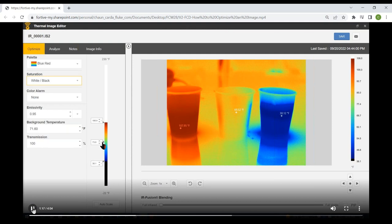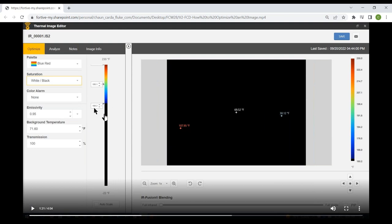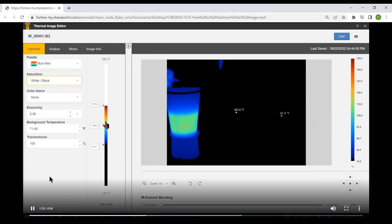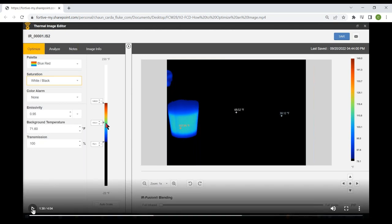To demonstrate: if we adjust the scale upward, everything colder than 160 degrees turns black. Sliding the scale around, we can essentially use saturation to black out everything that's unimportant and focus in on just our hot cup. You can use saturation to block out things that are irrelevant on your image if you want your viewer to focus on something specific.